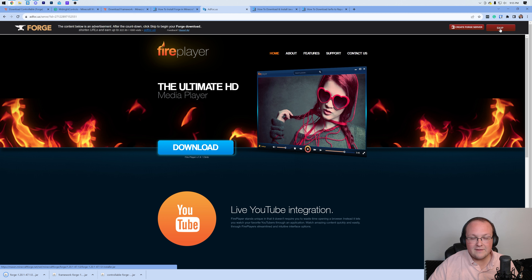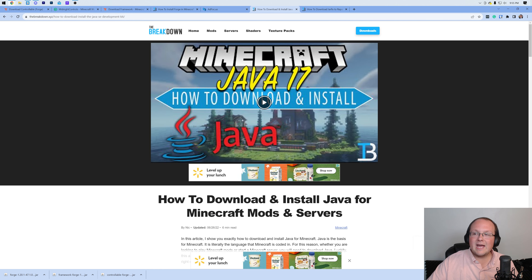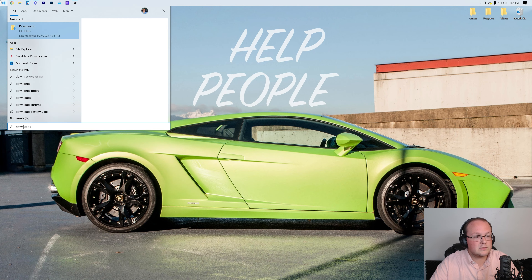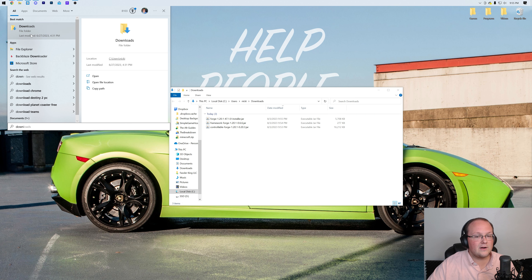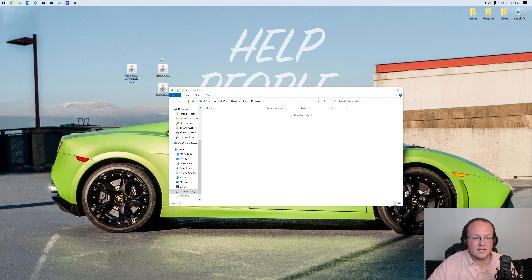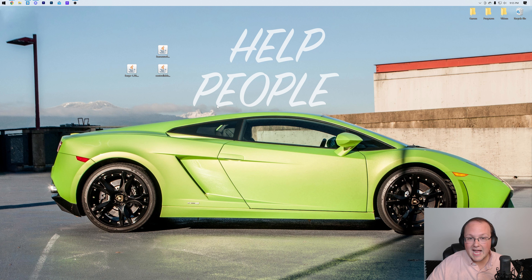It's 100% safe to keep or save as long as Forge is in the title, which it is. Minimize your browser and let's move everything to the desktop. We can find the files in our Downloads folder — there's Forge, Framework, and Controllable. Let's move these to our desktop. Now we're going to start working with Forge, because we need to install it in order to get these mods into Minecraft.